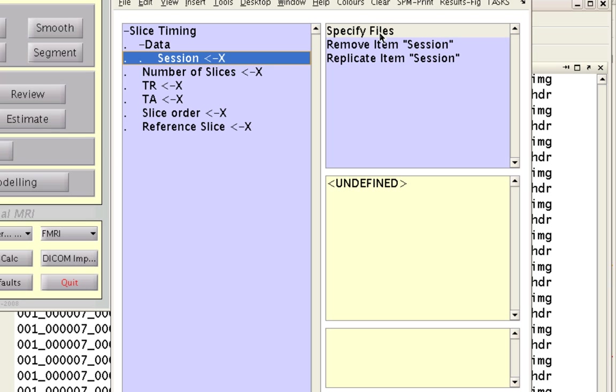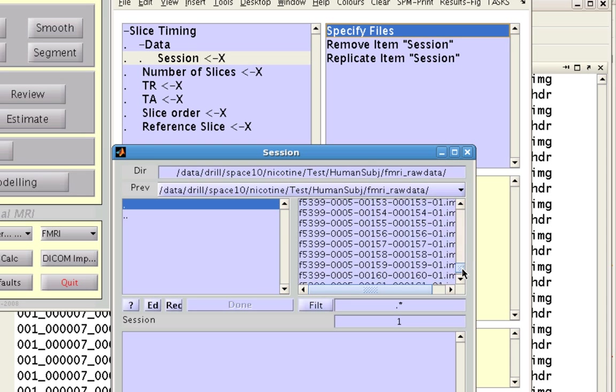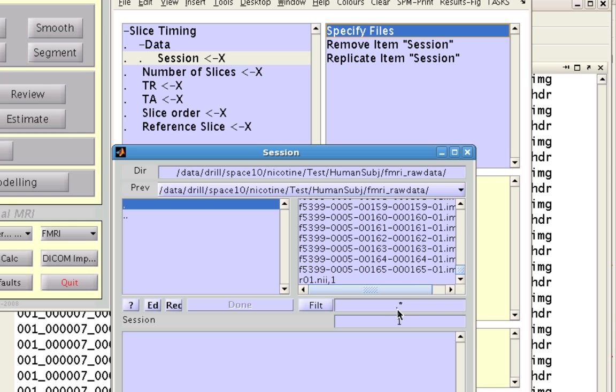A session, remember when there's an X it means that we need to fill this in. So click over here. We can either remove it, replicate it, or specify the files we want to slice time correct. So I'm going to go ahead and click that.